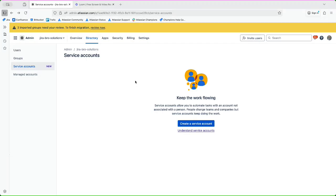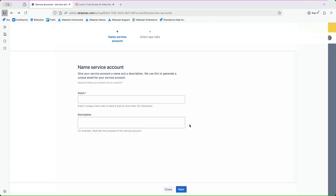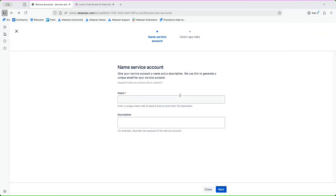Like it says, they allow you to automate the tasks with an account not associated with a person. So that is an important thing to understand - that account is not a person itself. So when we actually click to create it, I can actually give it a name.